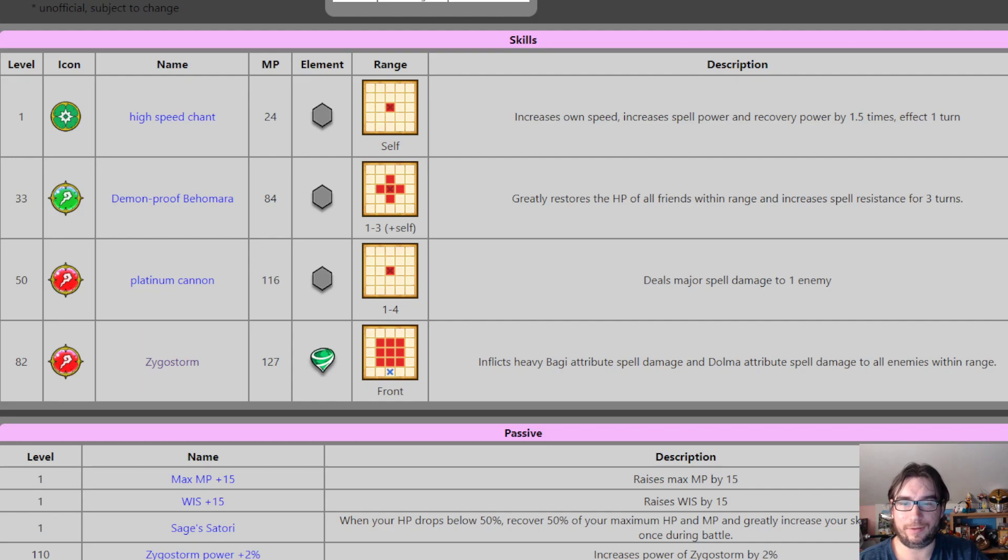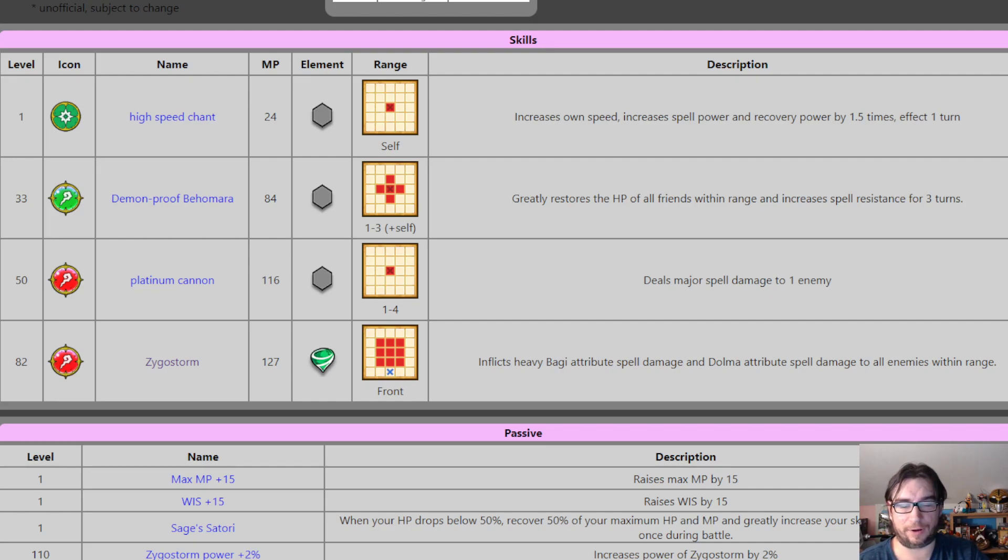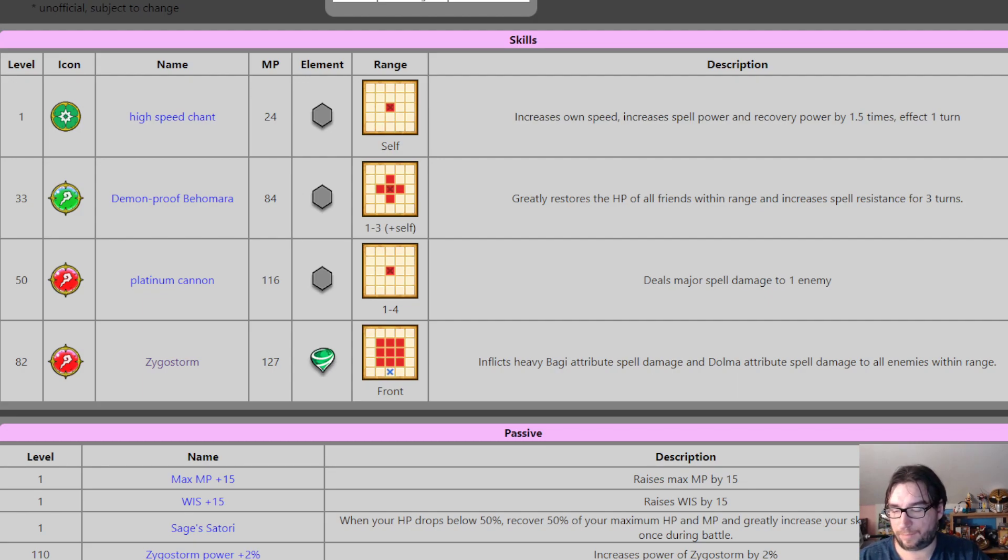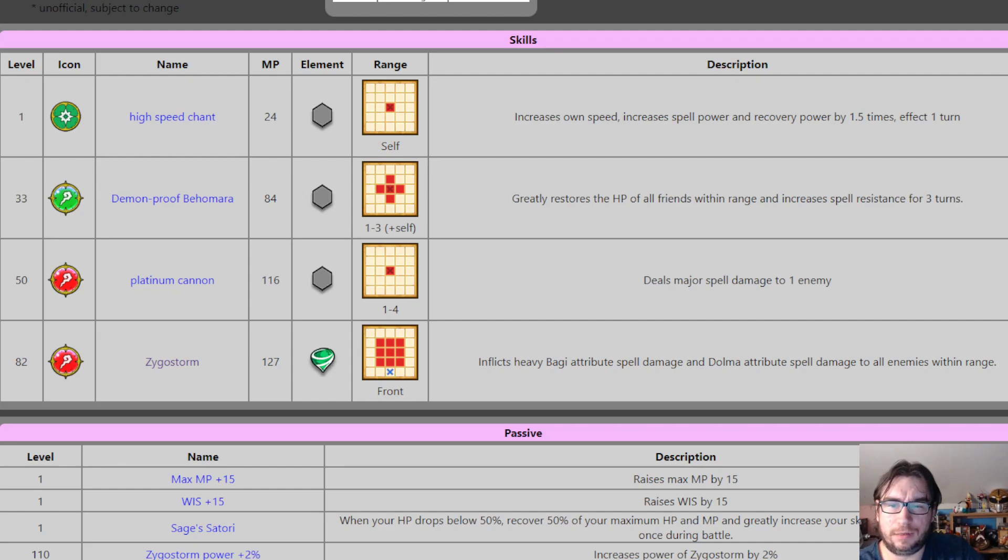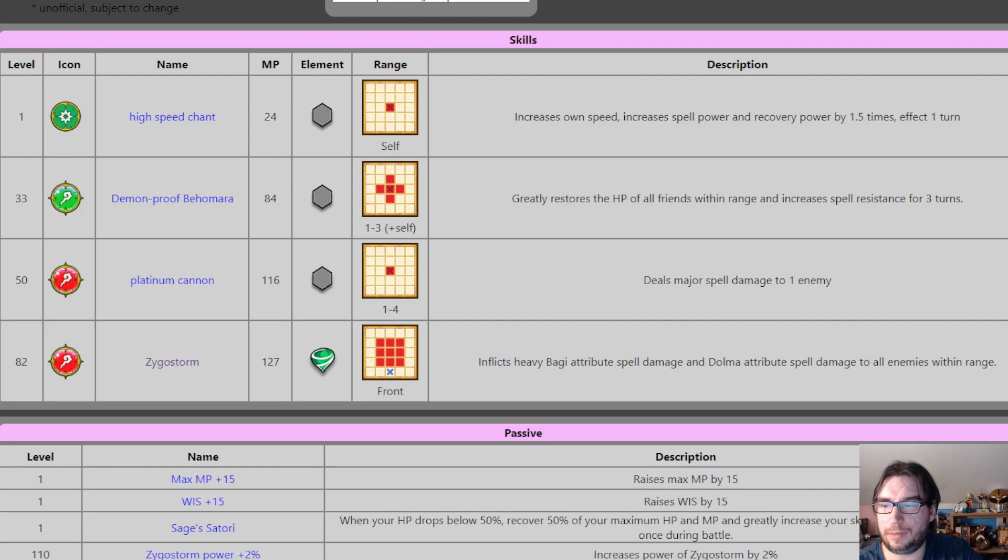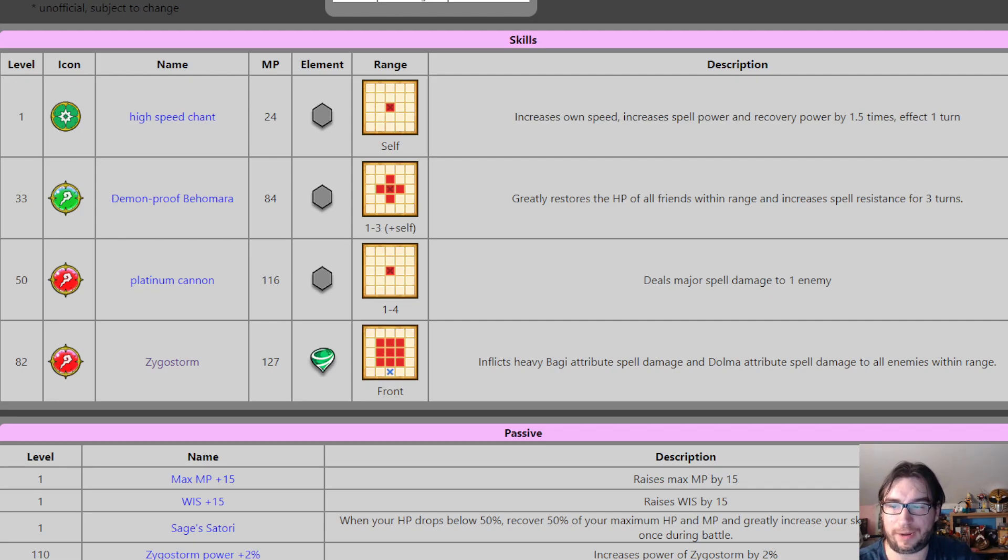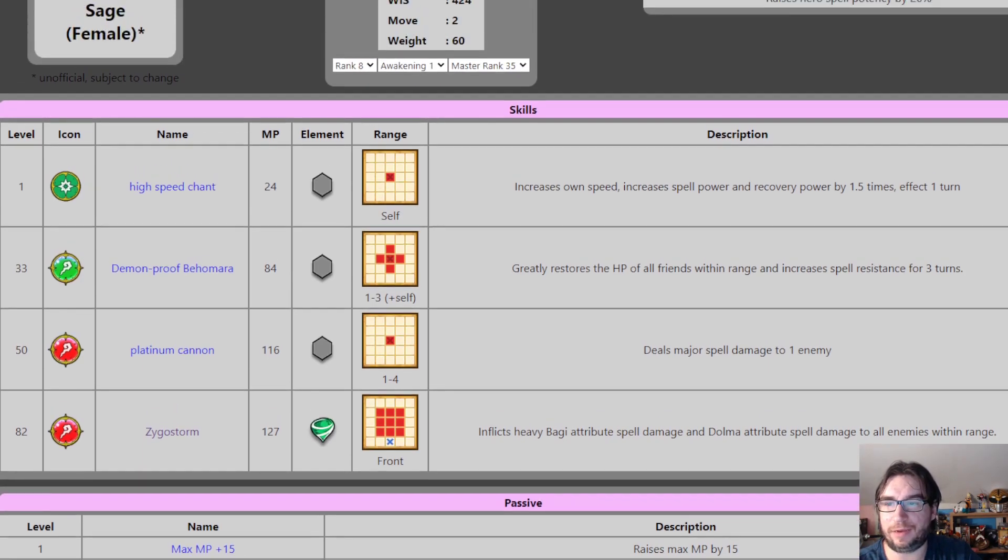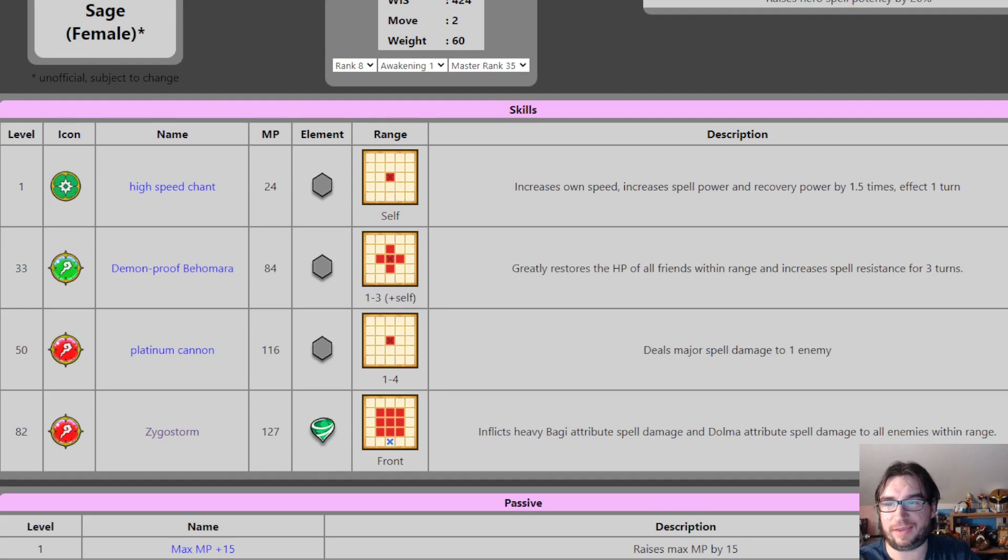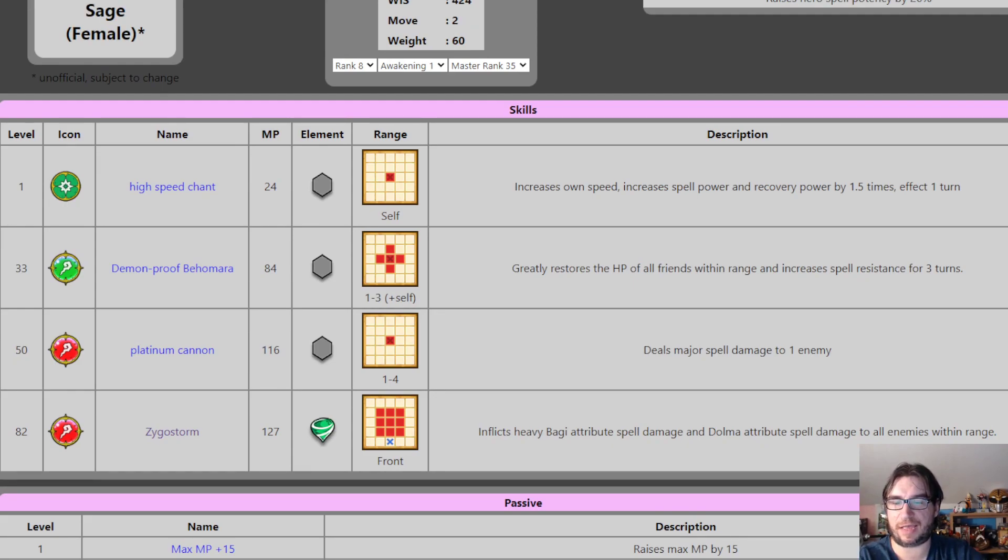Alright, she's got a range 1 to 4 typeless major spell damage to one enemy. Nice to have, so it's an updated Psy Cannon. She is only movement 2. I don't think she has anything that increases her movement. I don't, high speed, sometimes there's a problem with translation. I'm pretty sure speed is agility though. I don't think that's increasing her movement.